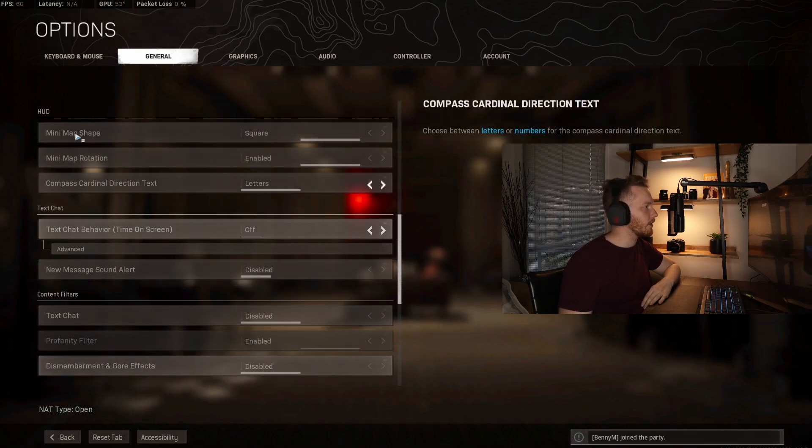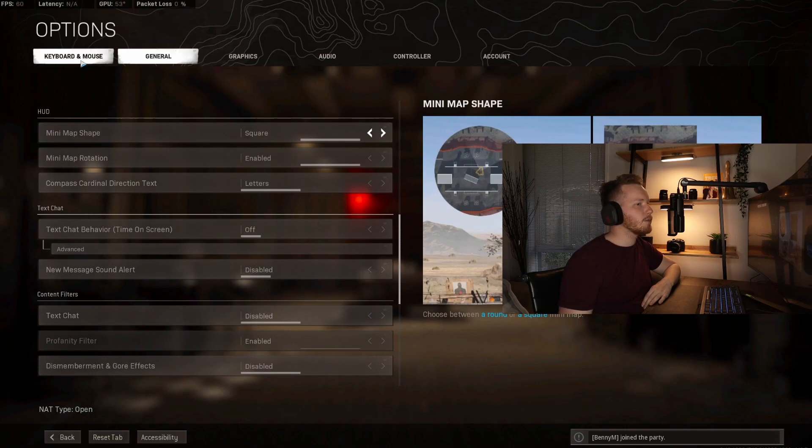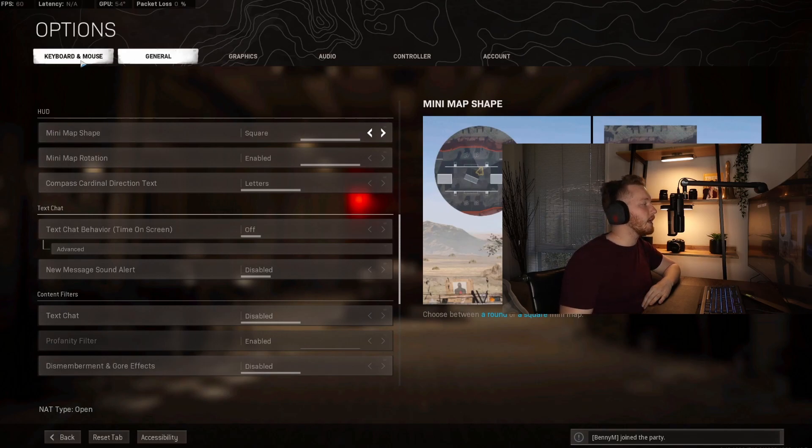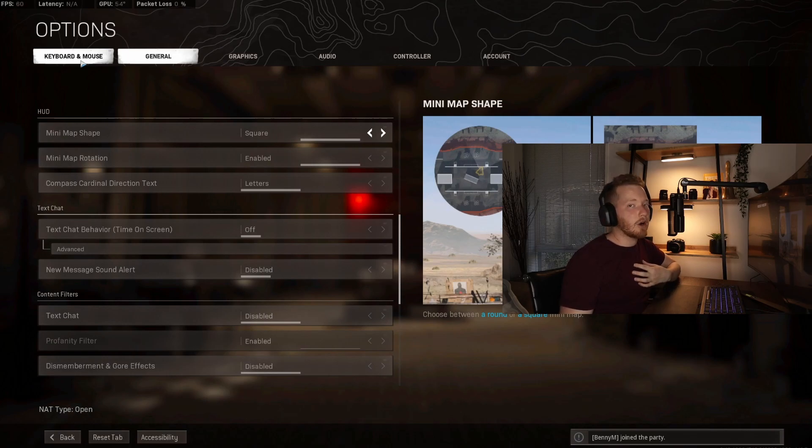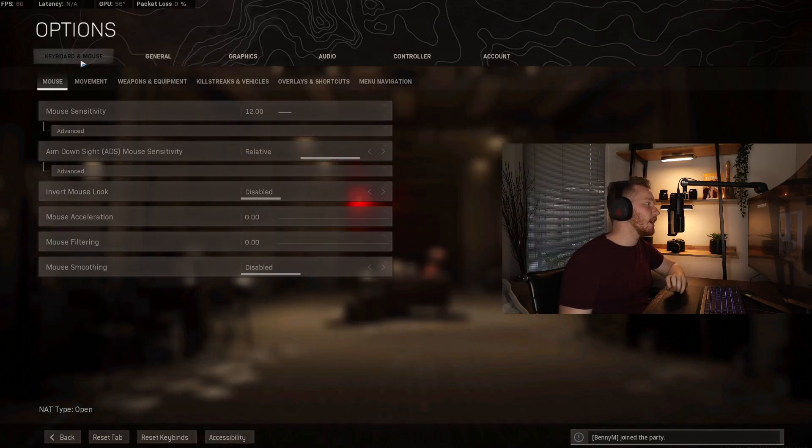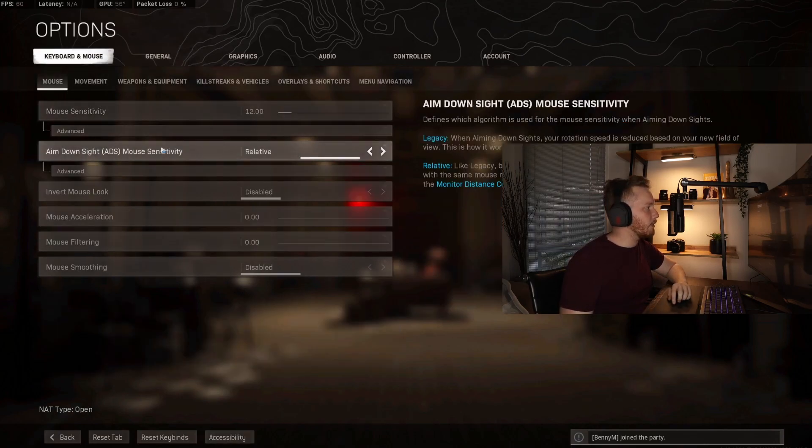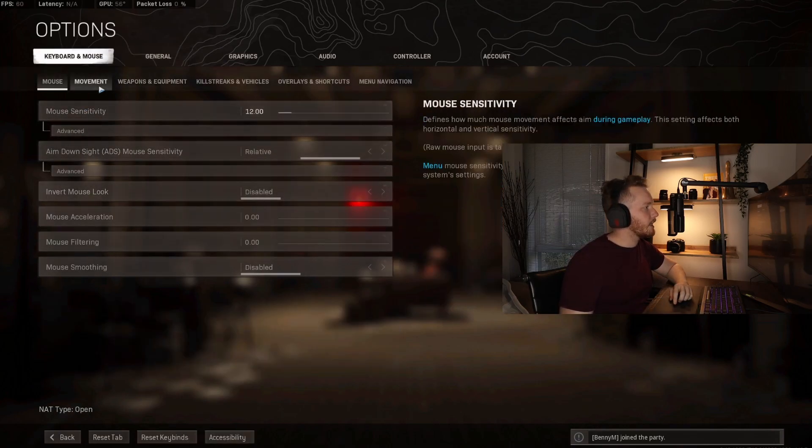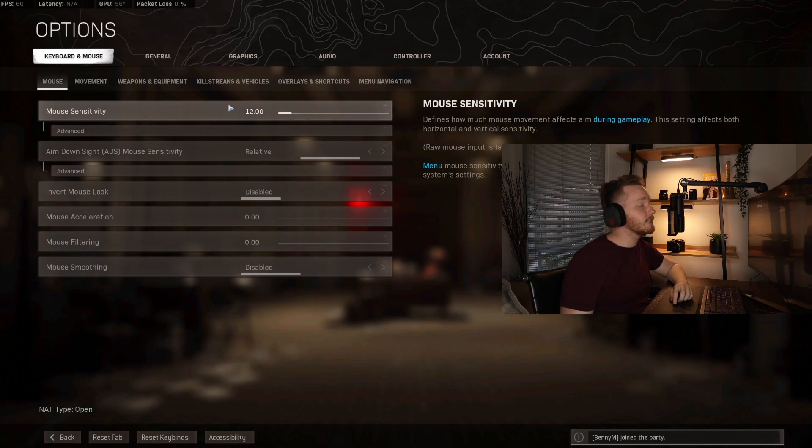Now let's move over to the second part of the video, which will actually be me going through my keybinds. You may not care about this, but if you watch me and you specifically want to know what I do, then this is going to help you out. This is going to confuse the shit out of a lot of people - mouse sensitivity I have set to 12.